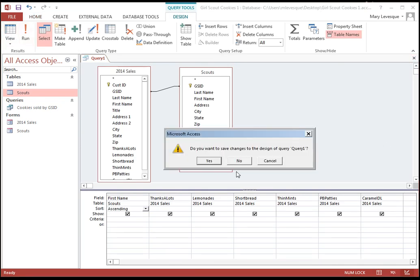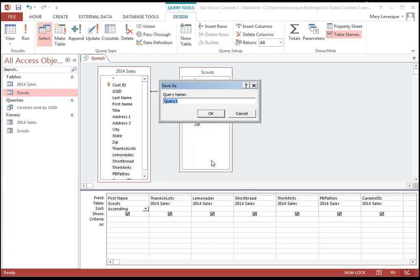So I can save that one. Yes. I'm going to call it Cookies Sold by Scout Name.